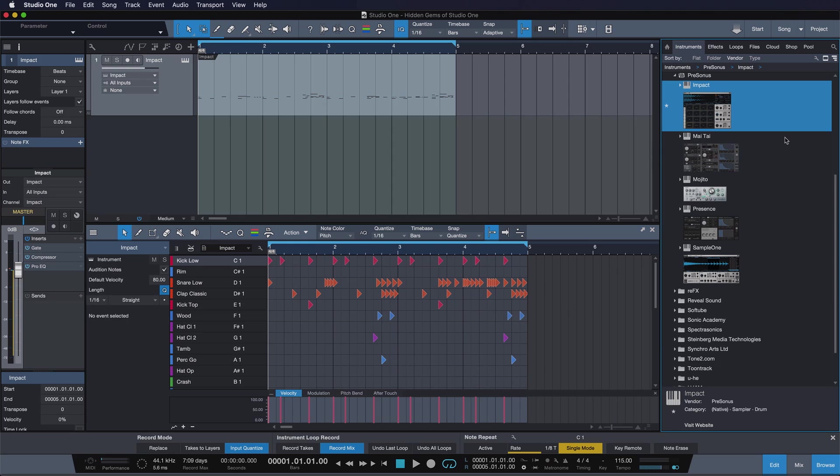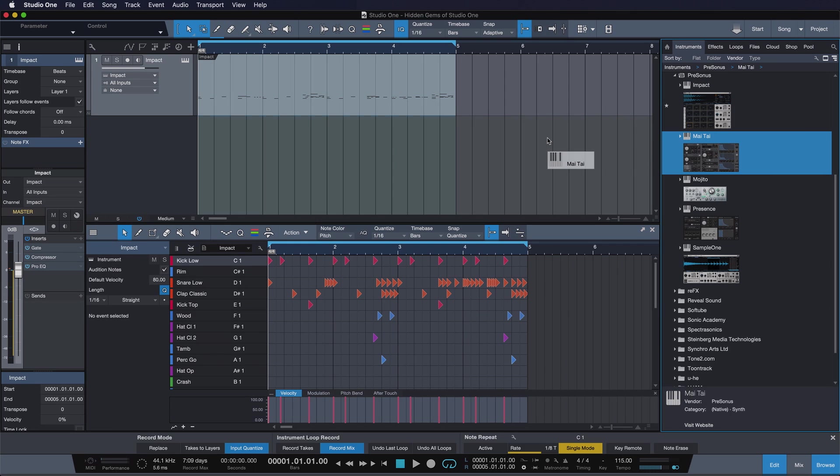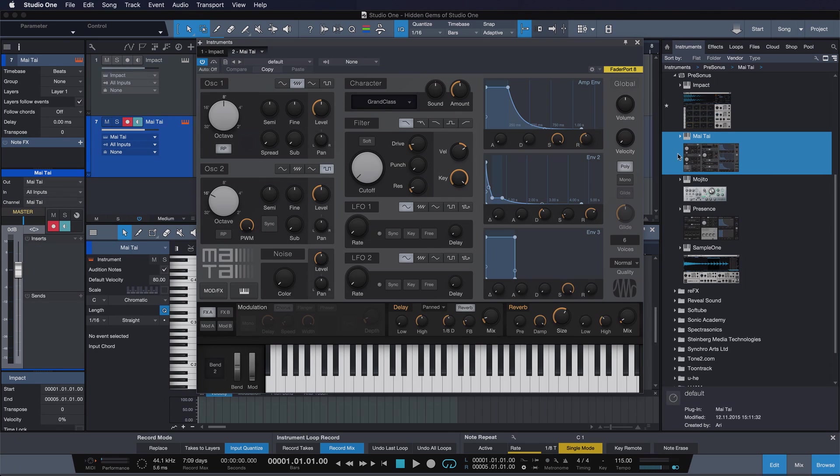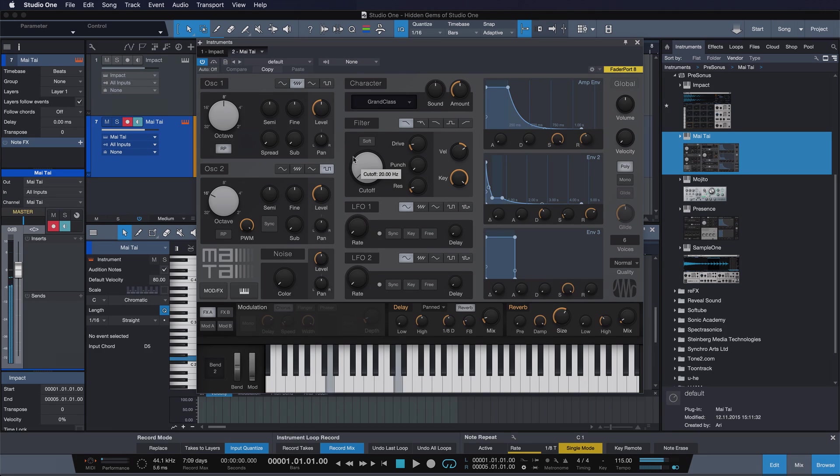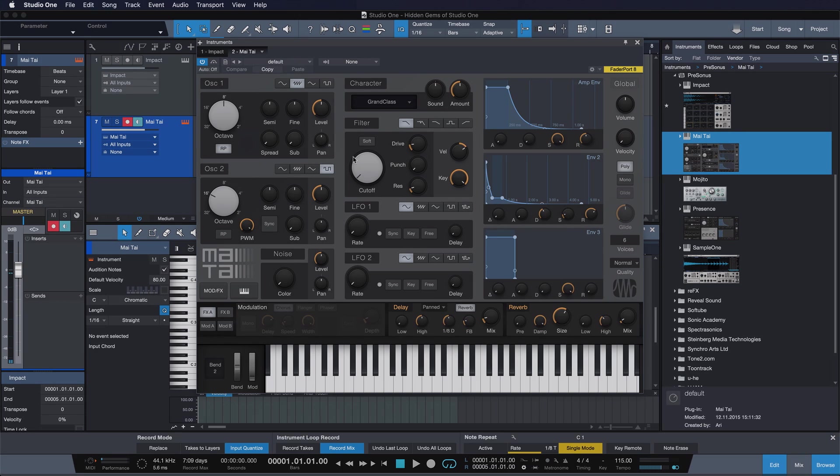And then it's as simple as dragging the Mai Tai onto an empty song space. It's gonna create the instrument track for me, and now I can play it from my MIDI keyboard next to me.